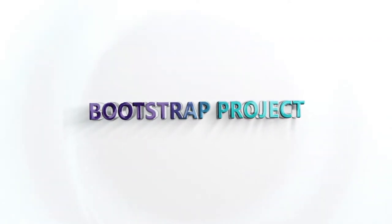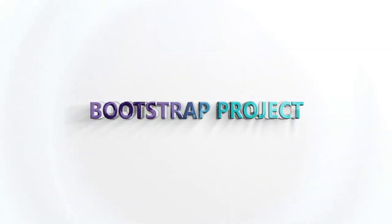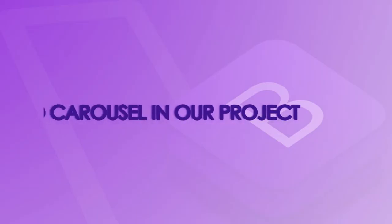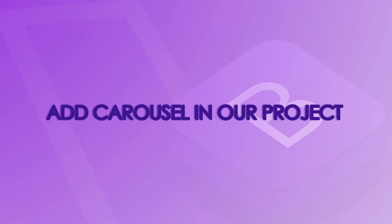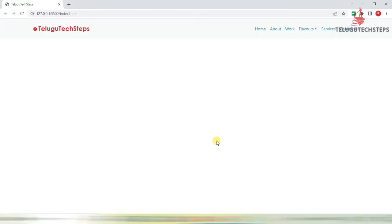Hi friends. In this session, we are going to add sliders to our project. Just get back to the Visual Studio Code.